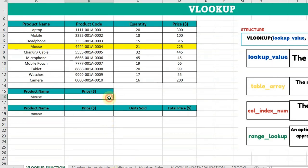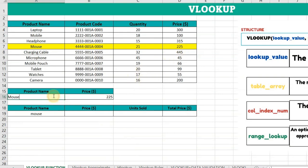Similarly, if I type another item name, for example camera, and press Enter, this is the price of the camera. In this way, you can use the VLOOKUP formula.